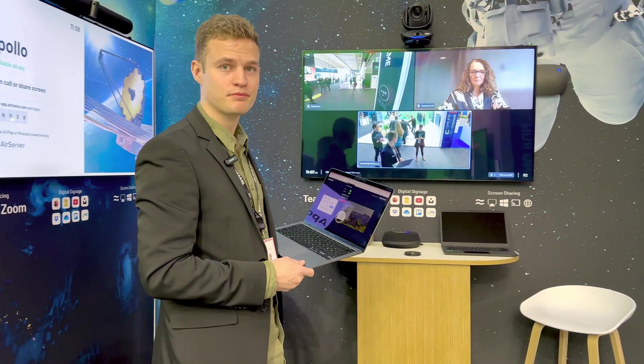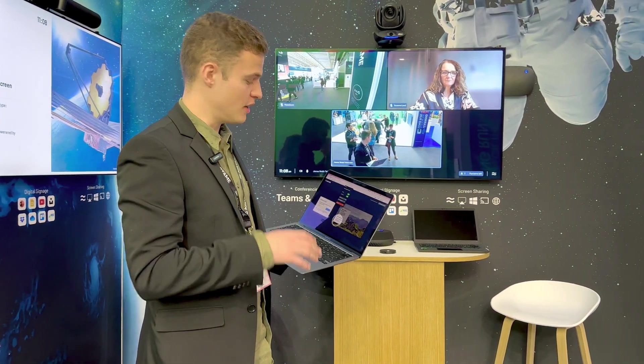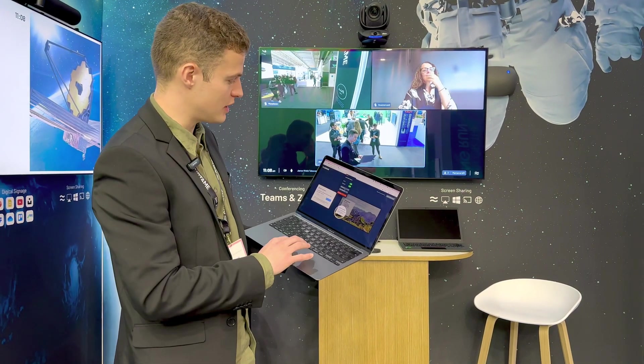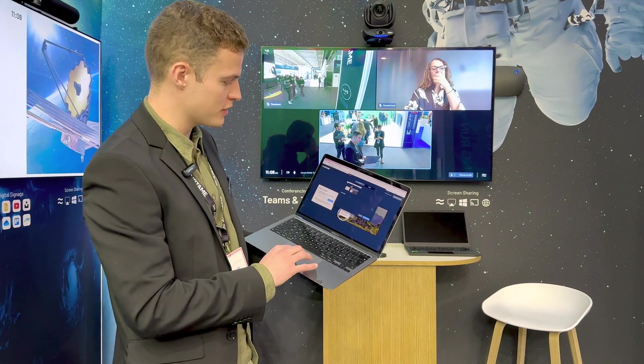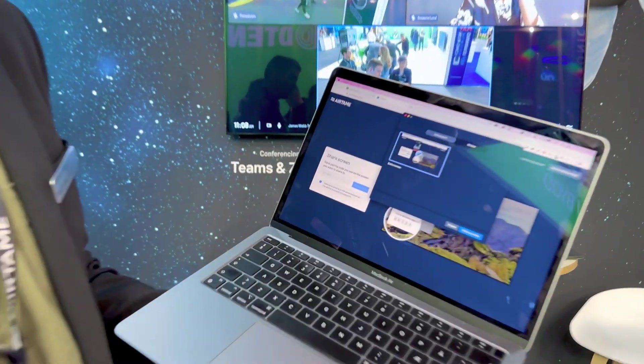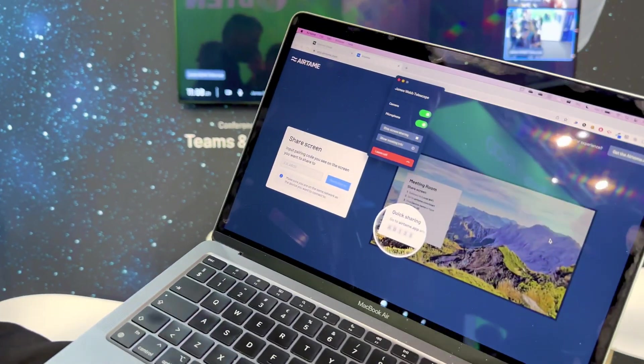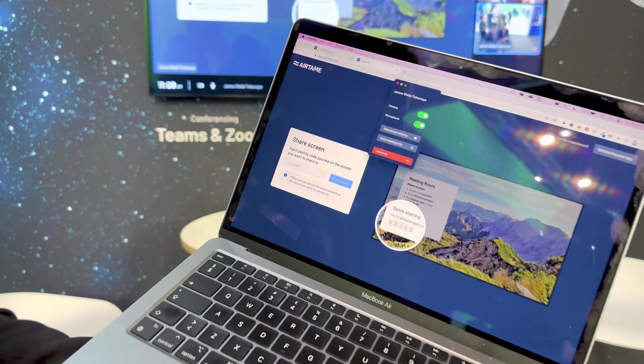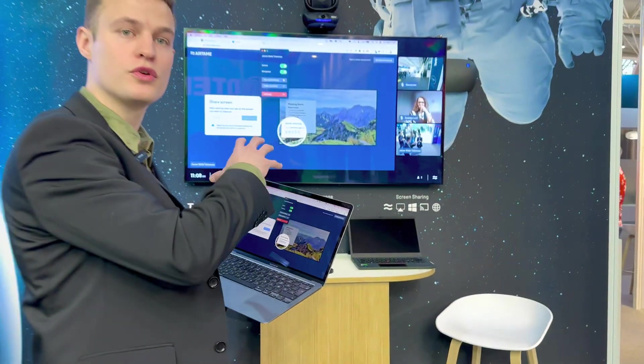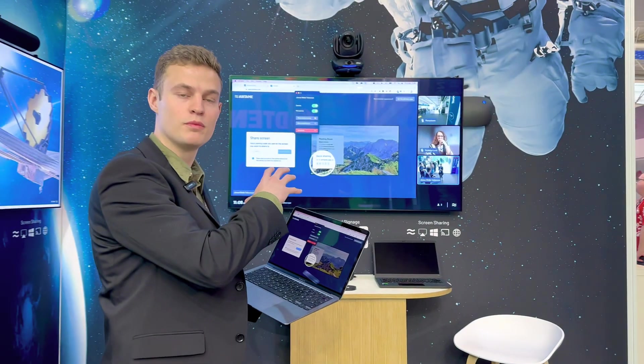The experience for the people on the other end is the regular Teams or Zoom experience. But here on the Airtame Hub, you have an optimized view for the larger screen. If I want to share my screen into the call, I simply click on the button within the Airtame application. And again, with one click and one second, I'm sharing into both the local meeting room and also onto the call.